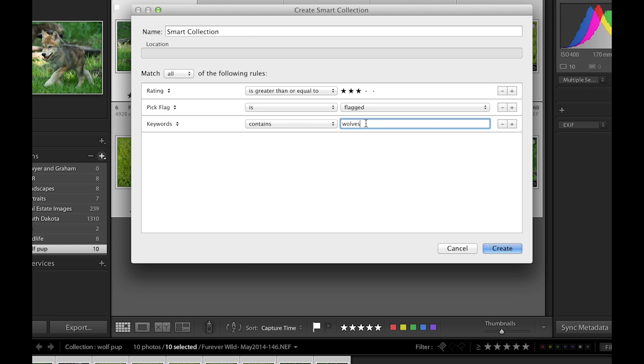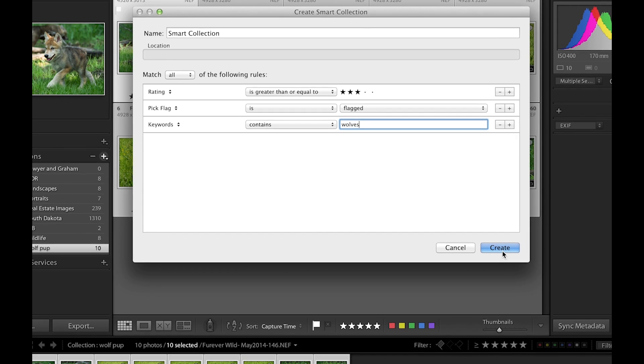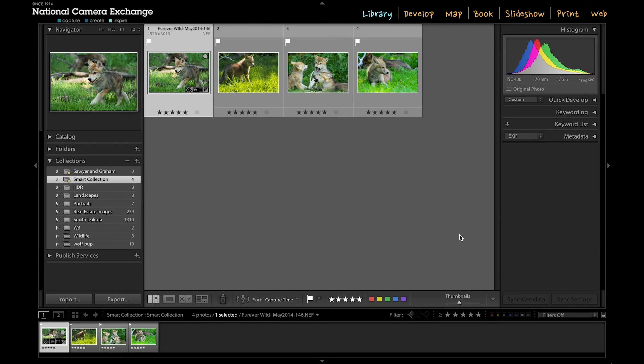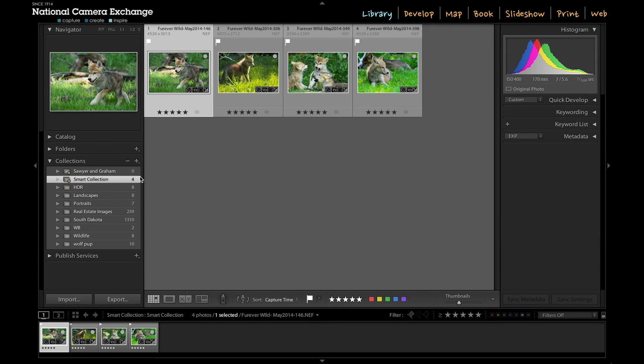And then if I create that, I'll get a smart collection here with four images that contain all of that set criteria—again, the star rating, the flag, and the keyword 'wolves.'